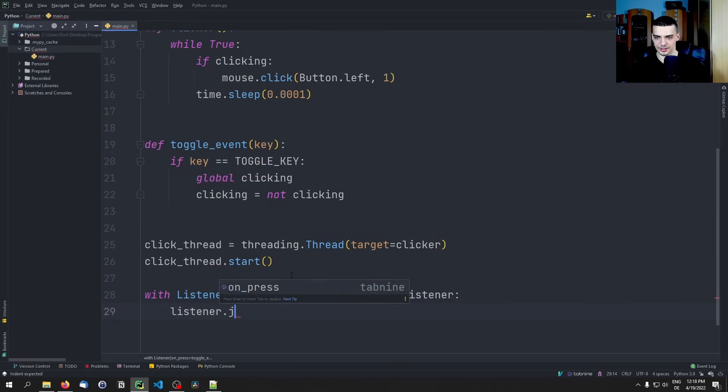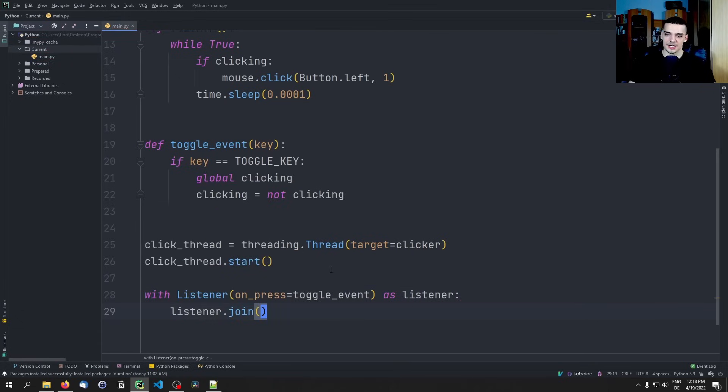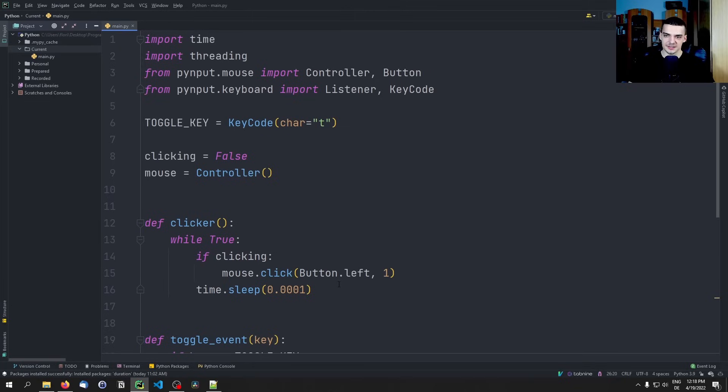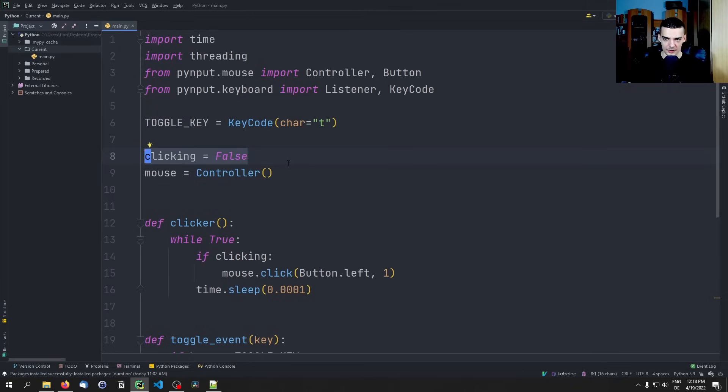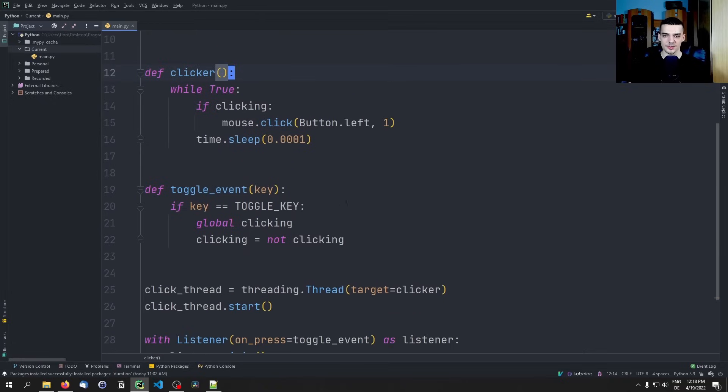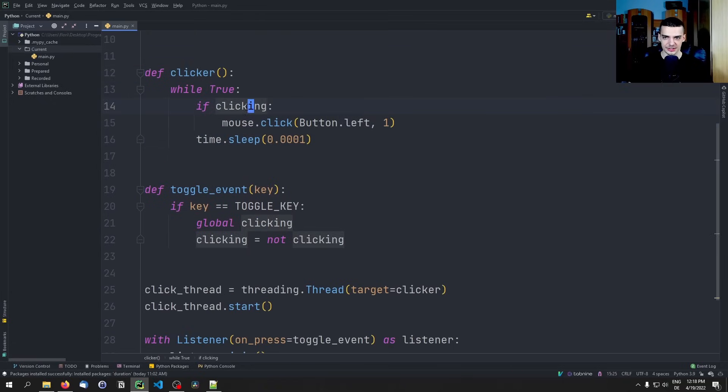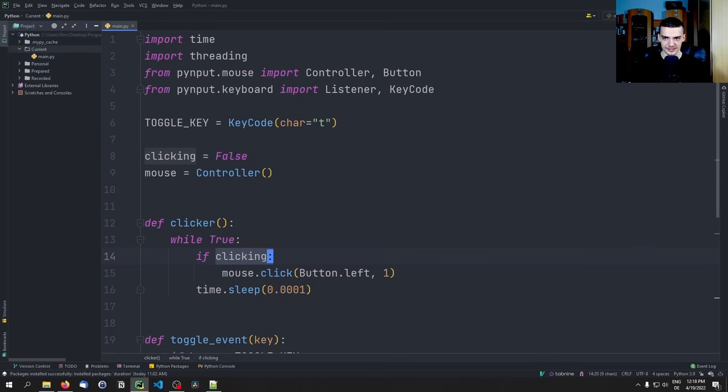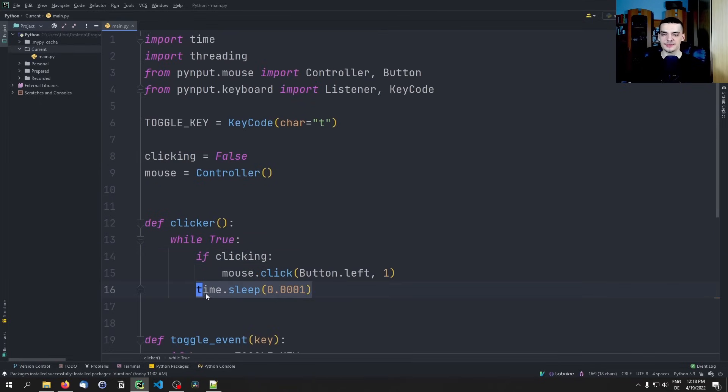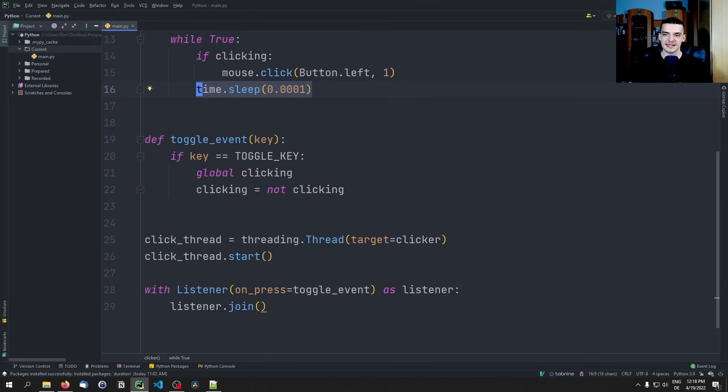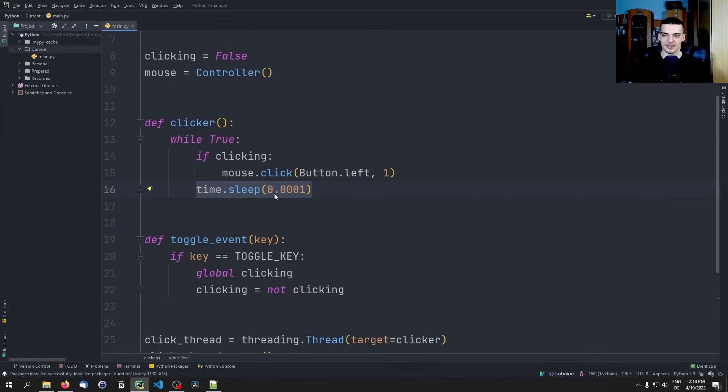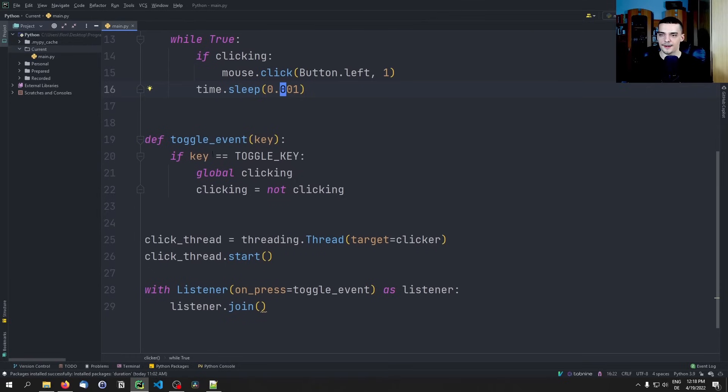So that's the basic idea. Let's recap. We have this toggle key, we set this boolean to false by default, we define a mouse, we have this clicker function that basically just performs a click if this variable is set to true, which it isn't in the beginning. We sleep so that we have enough time to activate or deactivate. Actually maybe let's just make this 0.001.